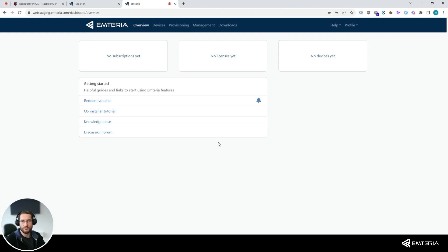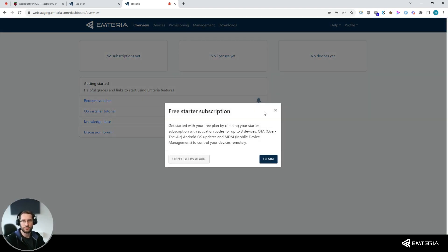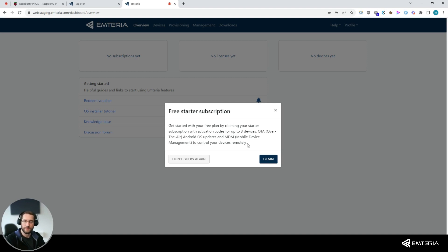In the overview page, you can use the bell button to claim your voucher for licenses to activate up to three devices to use all of our online services. The licenses are free and active forever.